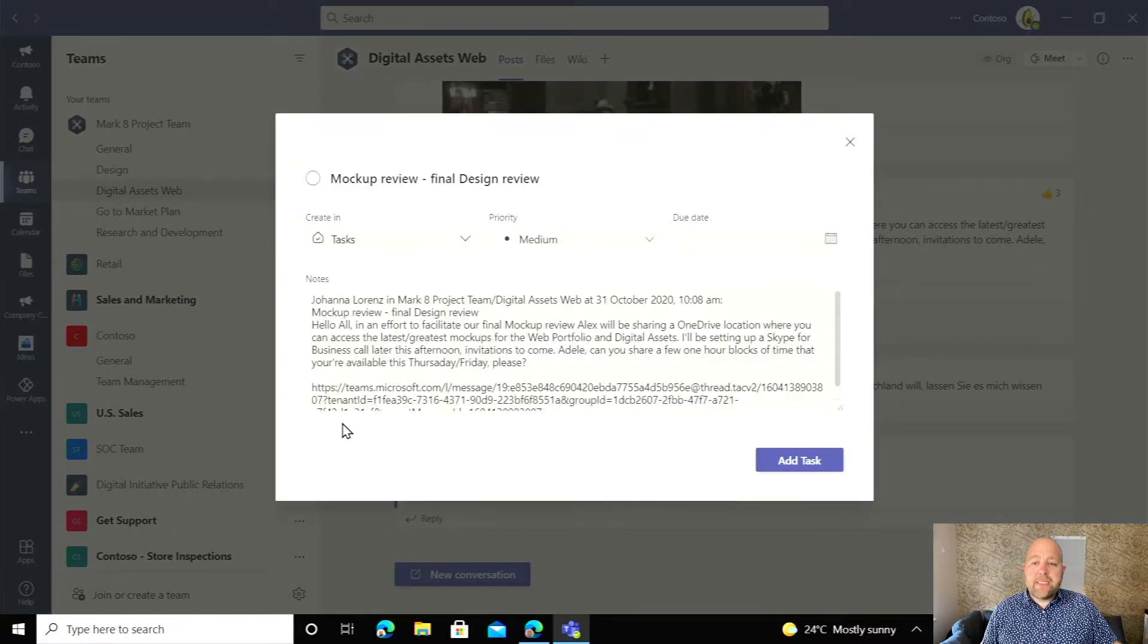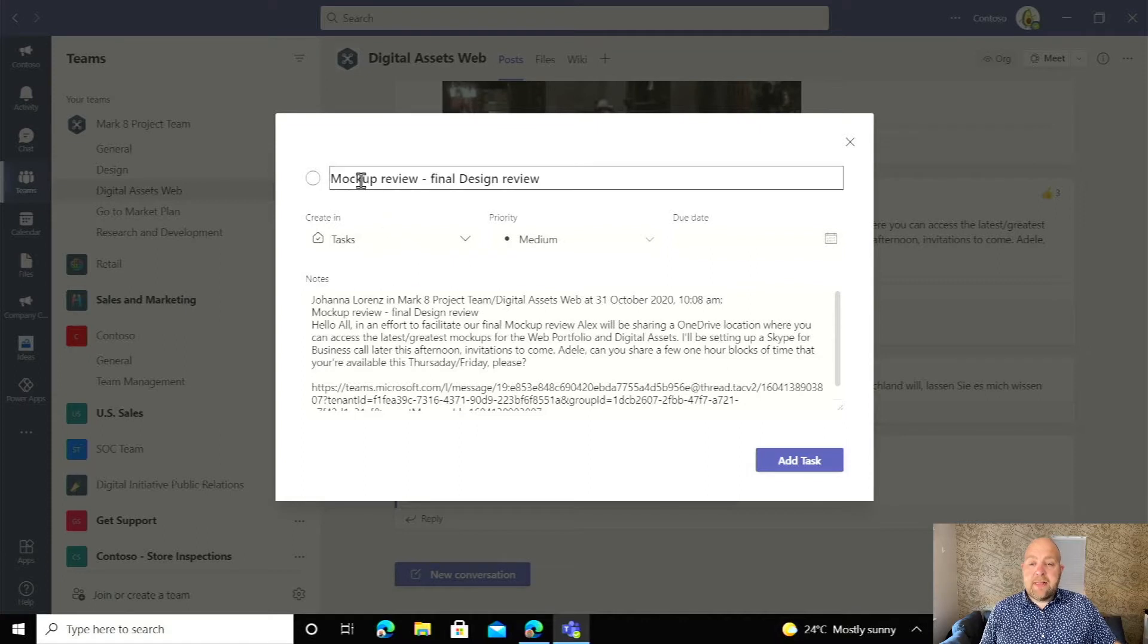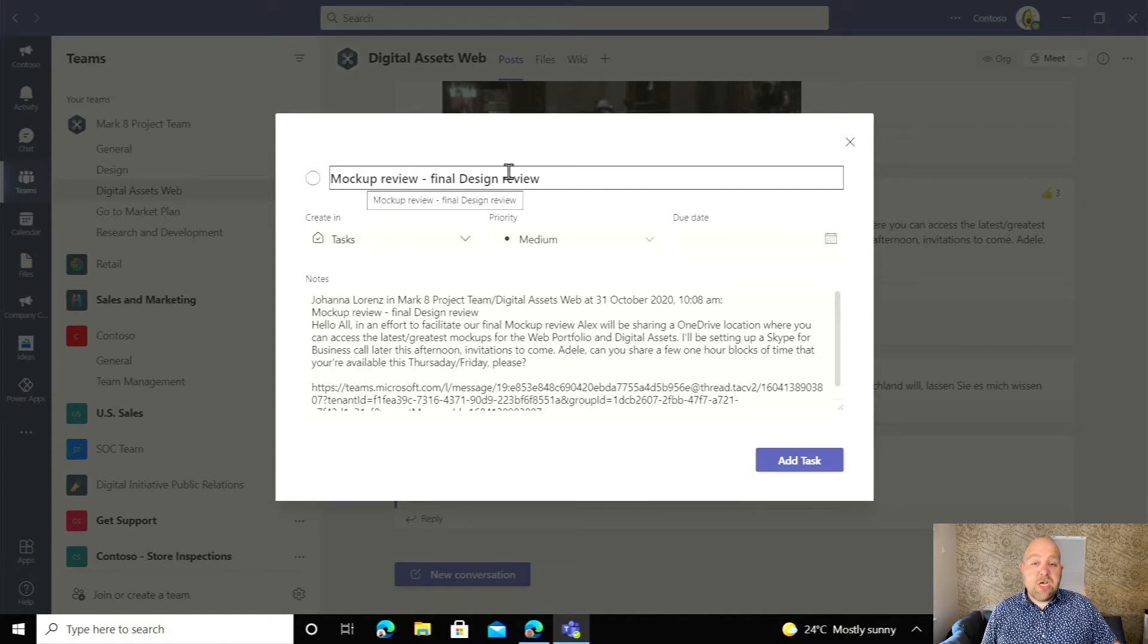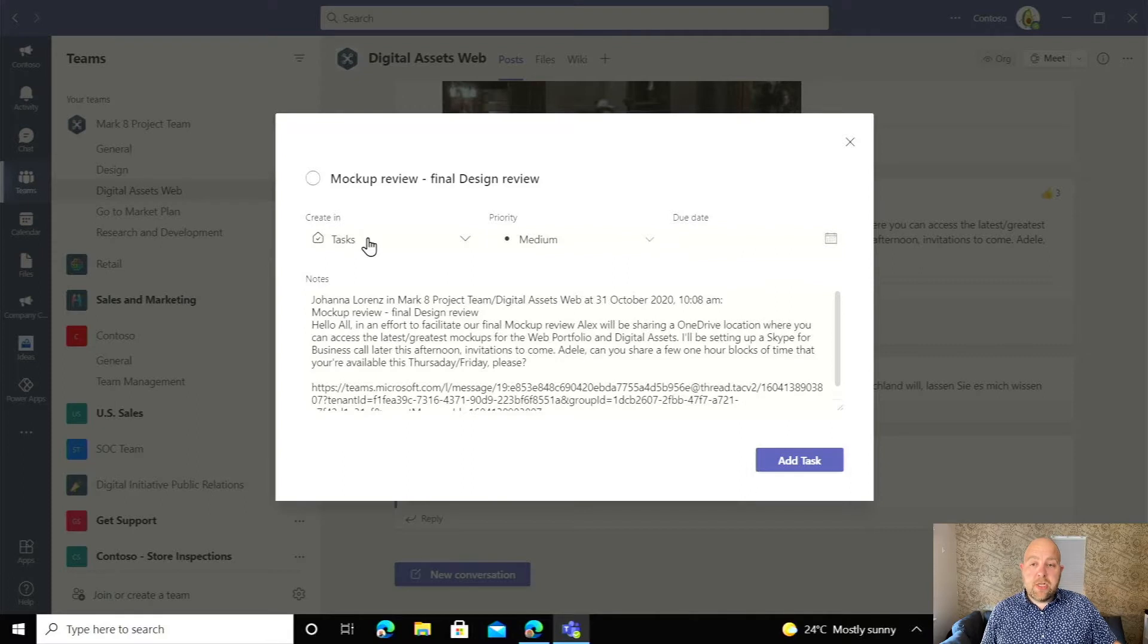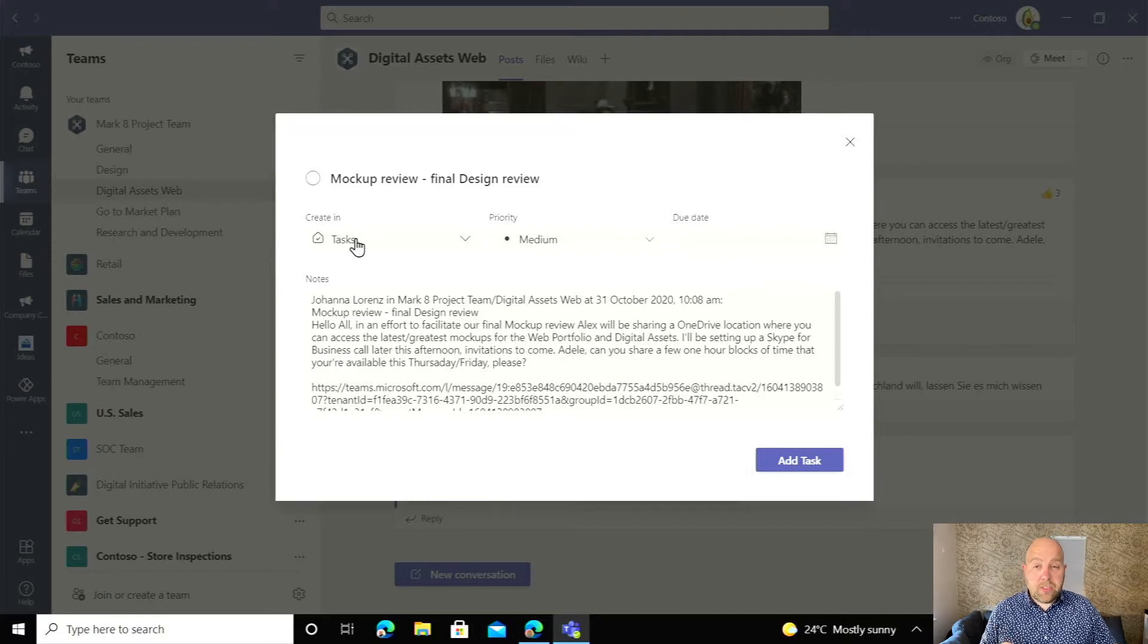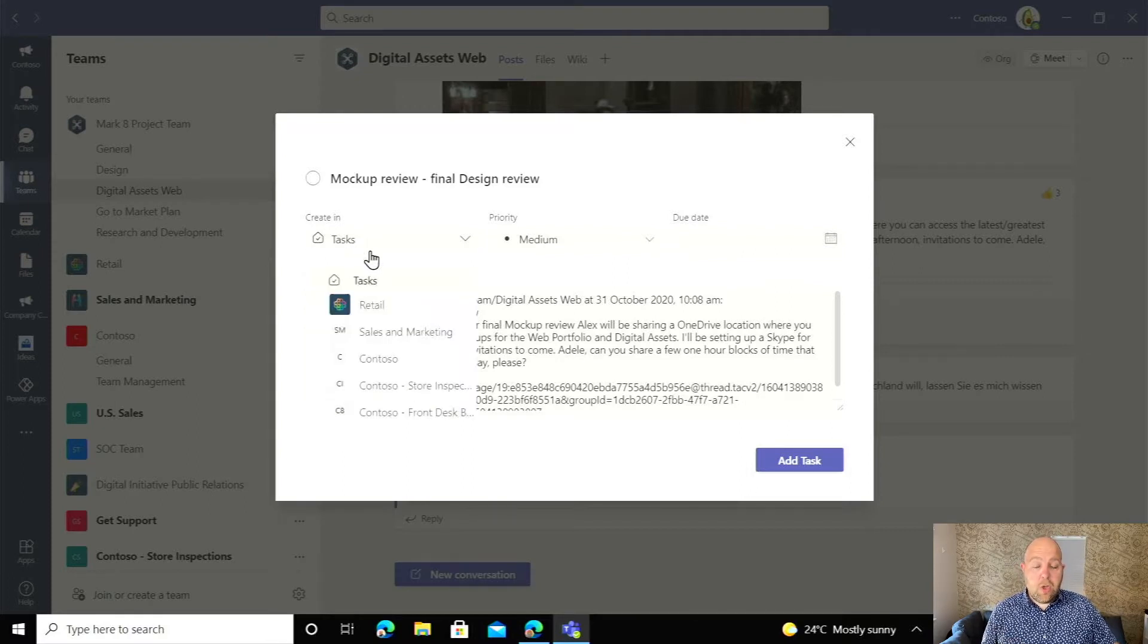This will create a pop-up that looks like this. Tell me what the title is so I can tweak the title, where I'm going to post it. So we can post it into my own personal to-do items, which is tasks.